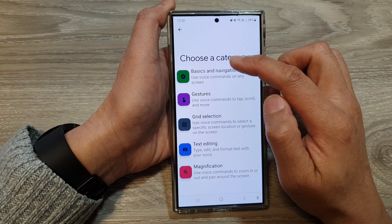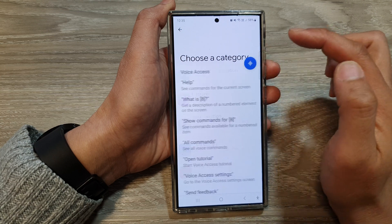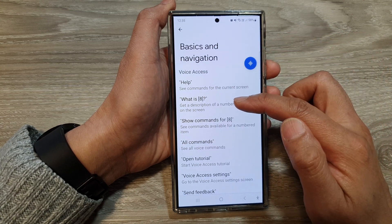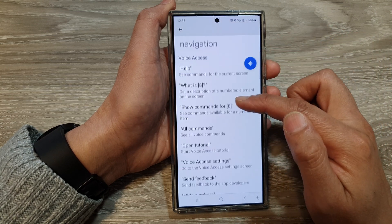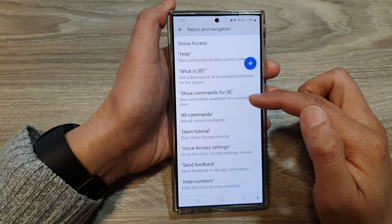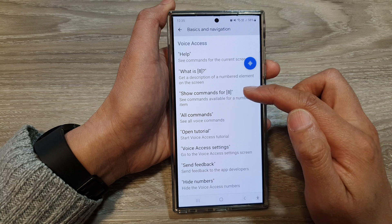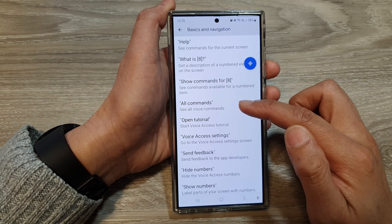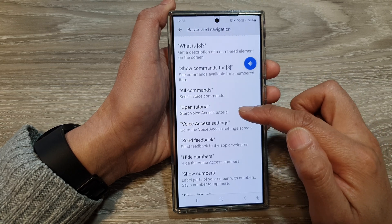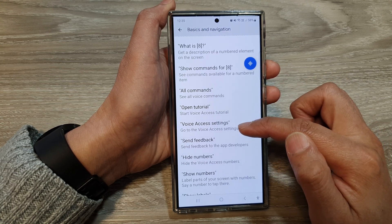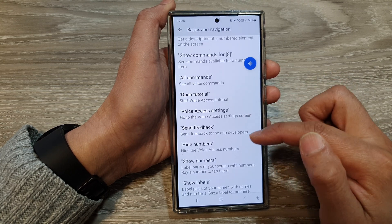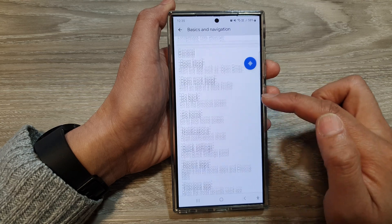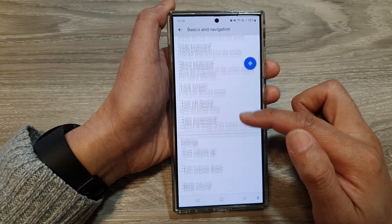So let's first take a look at Basics and Navigation. In here, you can say 'help', 'what is', 'show commands for', and then you can say by the number. All commands, open tutorial, voice access settings, send feedback.